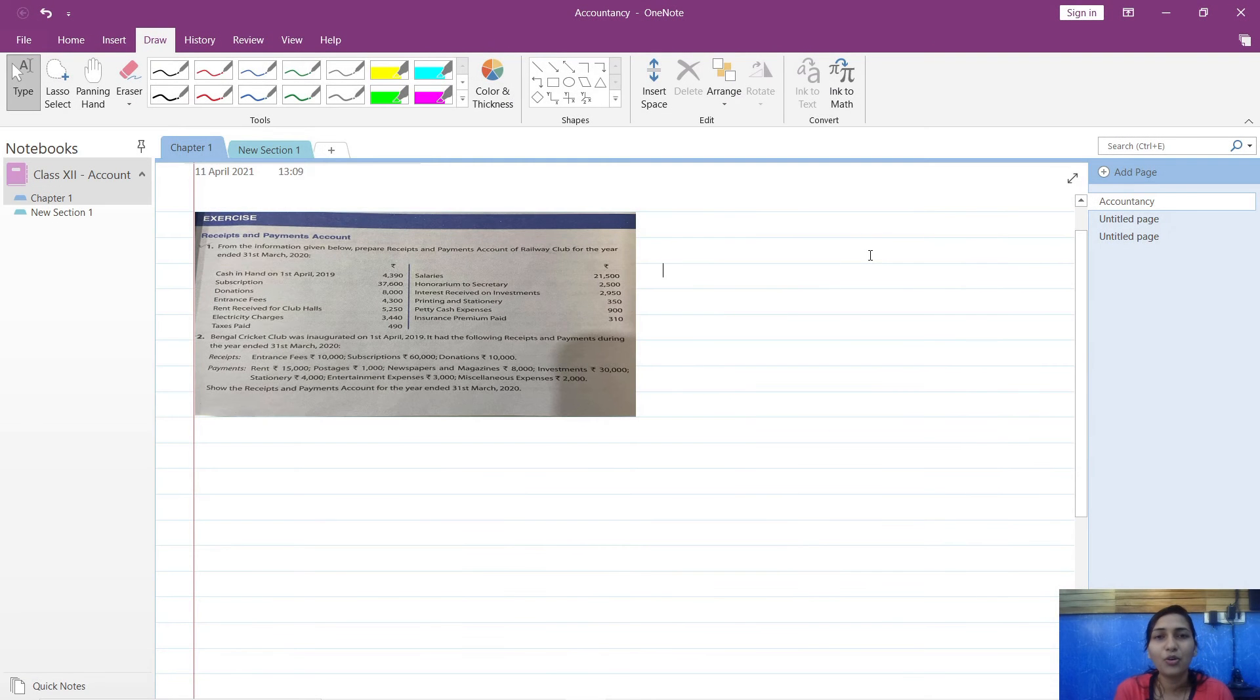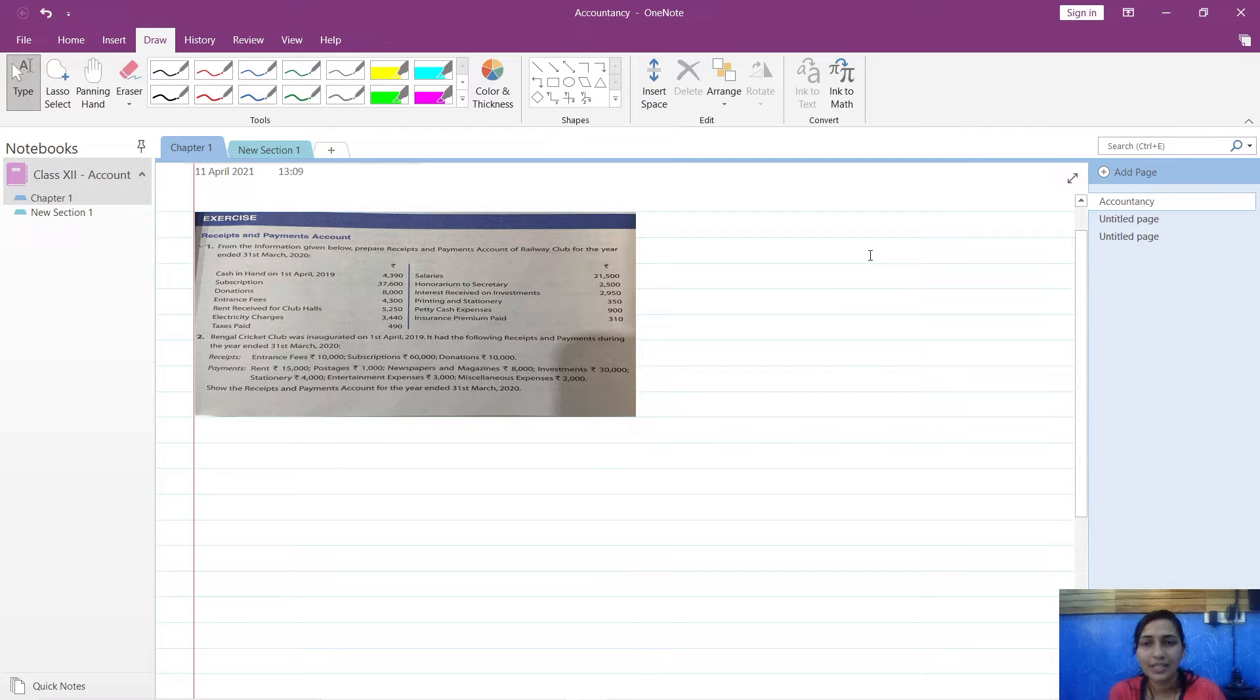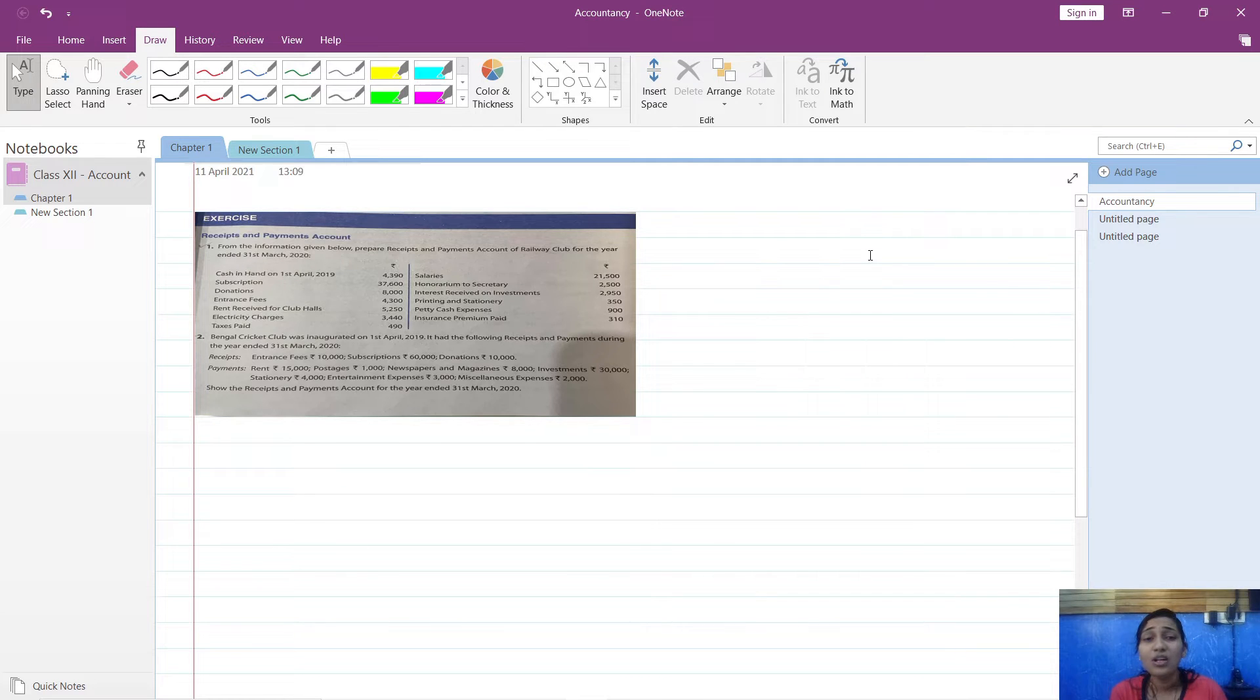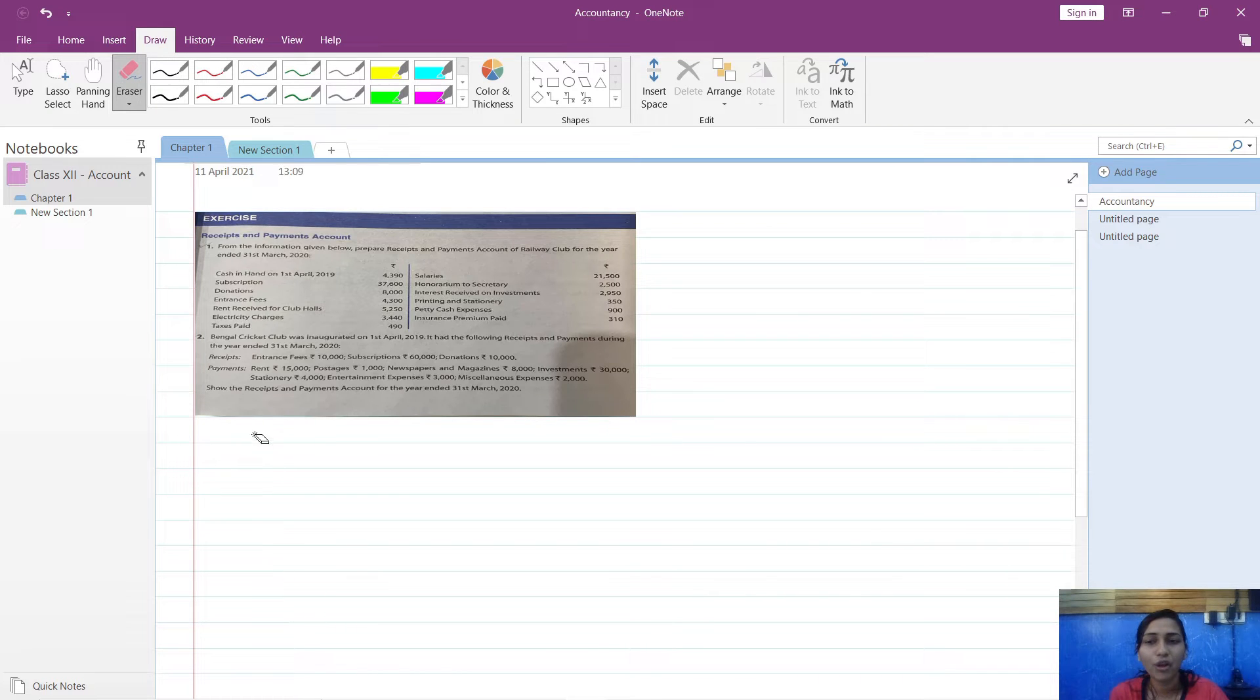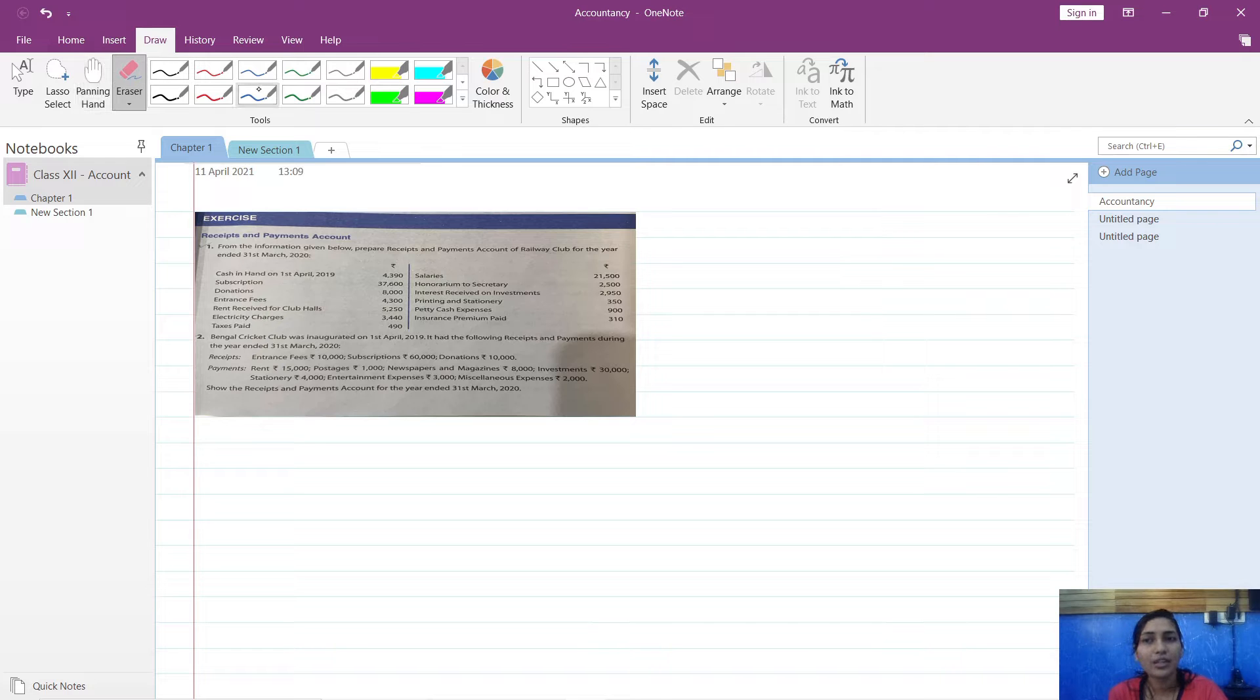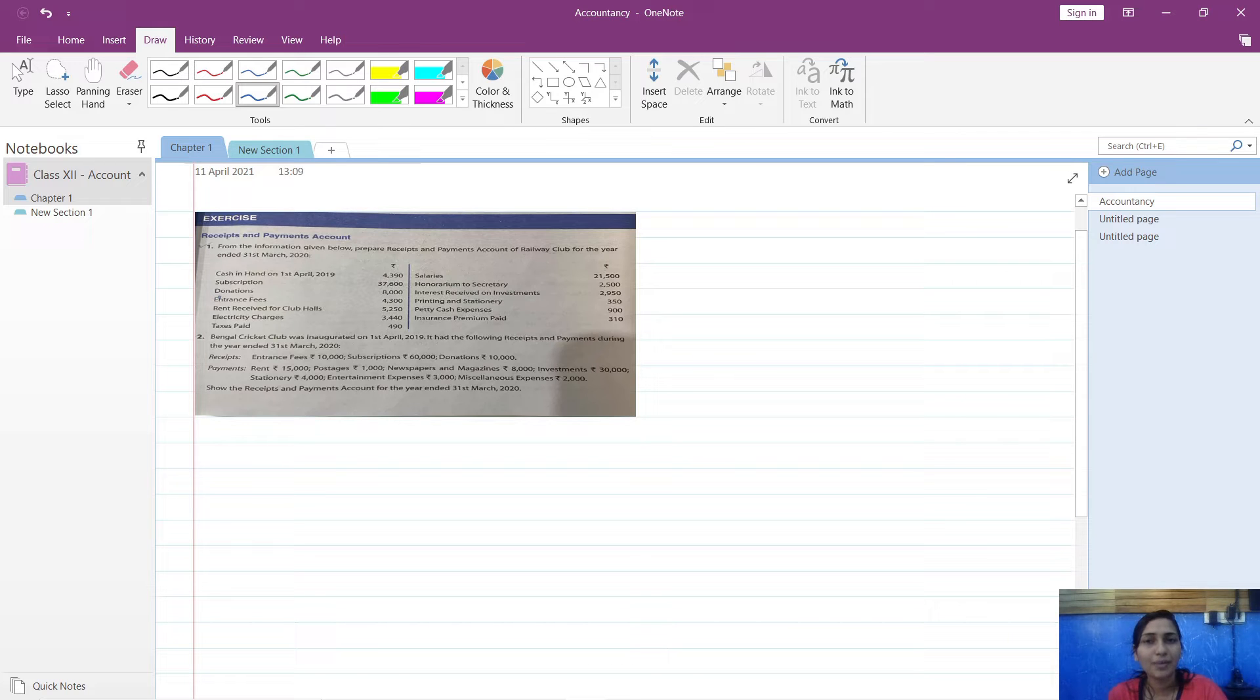Hello students, I hope all of you are fine and doing well and safe at your places. Now in my last video I have already given you the introduction about non-profit organizations, that is NPO. In this video I am going to share some information related to how you have to solve sums related to this.